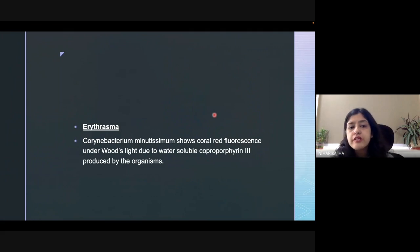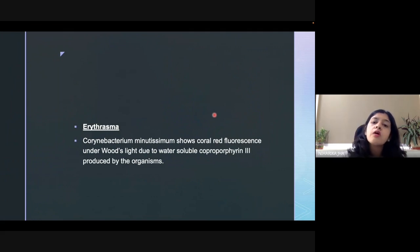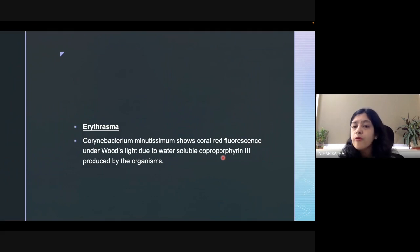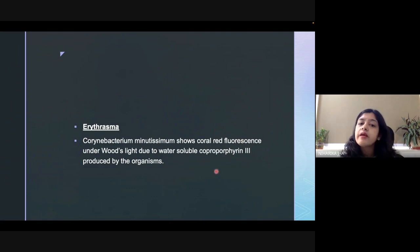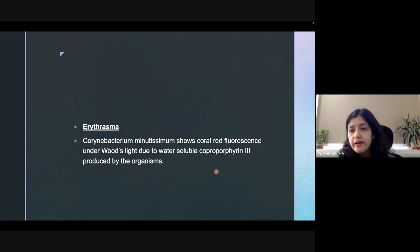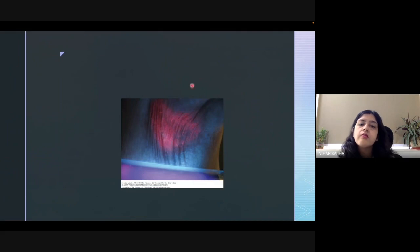Erythrasma is another bacterial infection caused by Corynebacterium, and it shows a coral red fluorescence under Wood's lamp. This coral red fluorescence is because of a water-soluble pigment known as coproporphyrin III, which is produced by Corynebacterium. Since this pigment is water-soluble, we should ensure that the area is not washed prior to the examination, or else we might not be able to see the characteristic coral red fluorescence emitted by Corynebacterium.